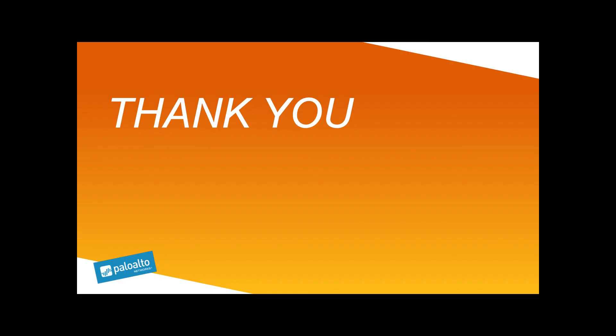We hope you found this useful. If you have any questions or feedback, please contact your local Palo Alto Networks Systems Engineer.